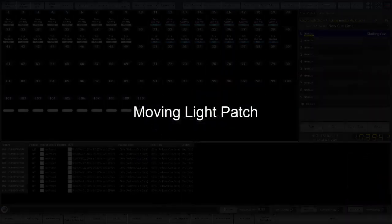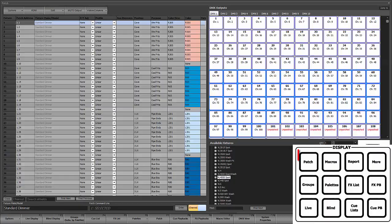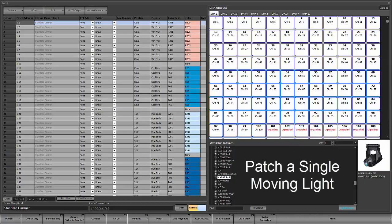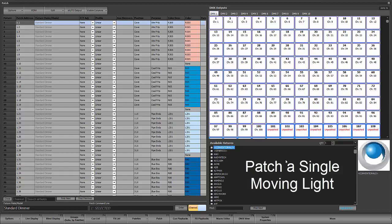From our live screen, if we want to patch a moving light we need to go into patch. Then we need to know what type of fixture we're going to patch, what channel we're going to use, and the DMX addressing.